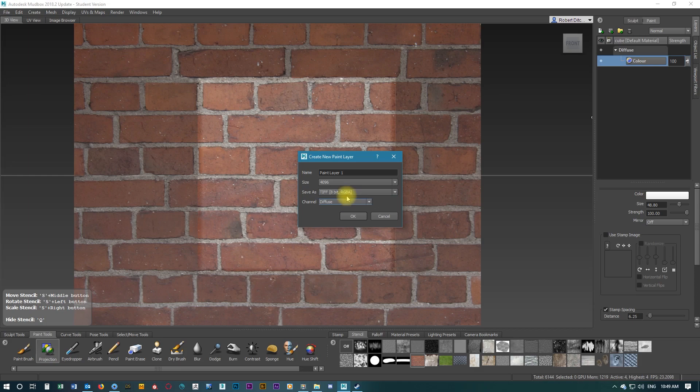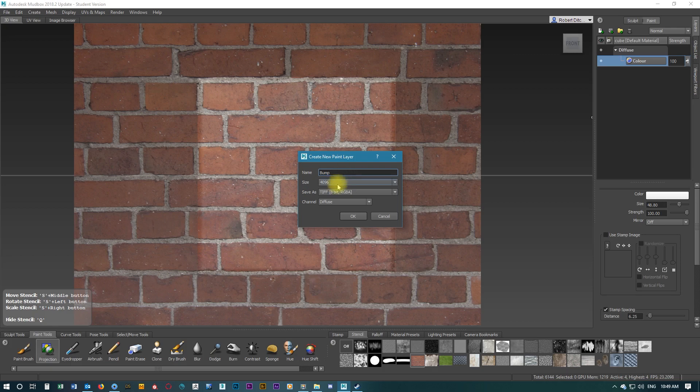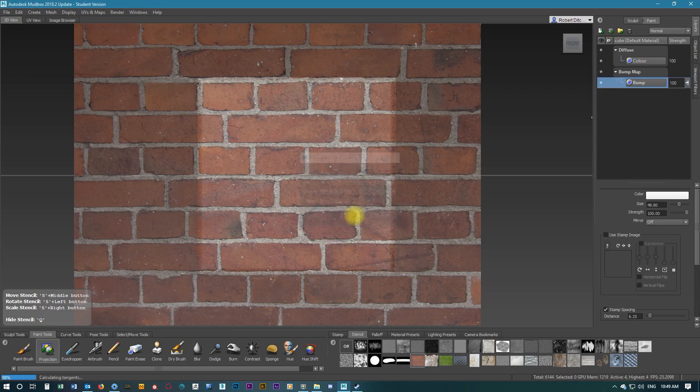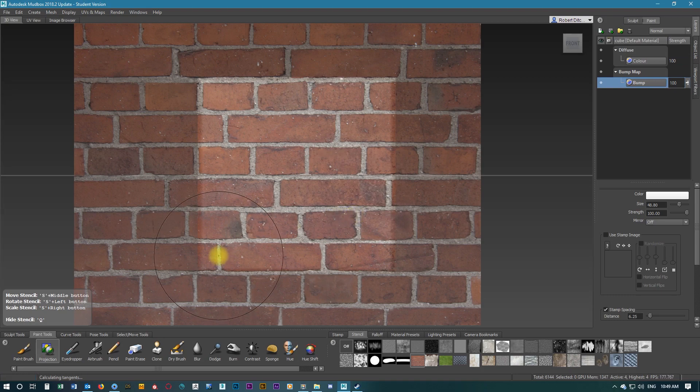Now we're going to create a new layer, and this will be the bump map layer. We're going to call this bump and change the channel to bump map and select OK.